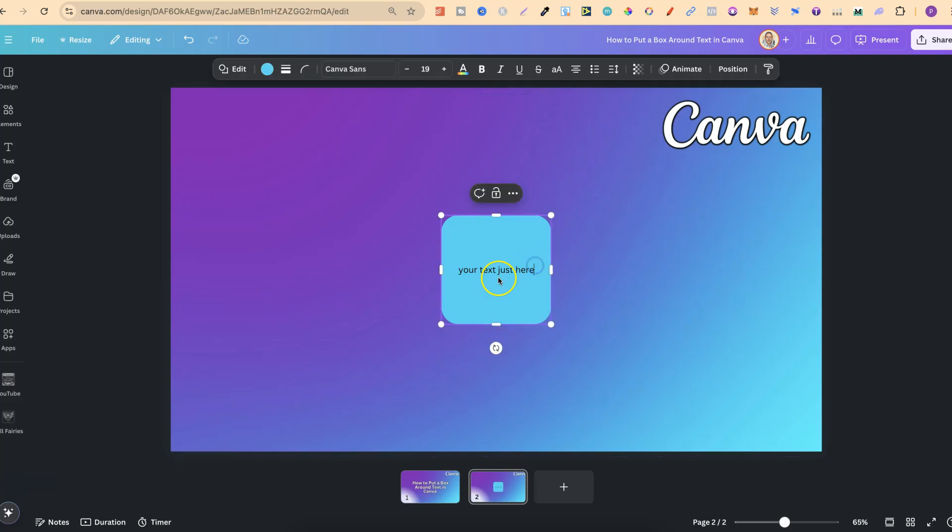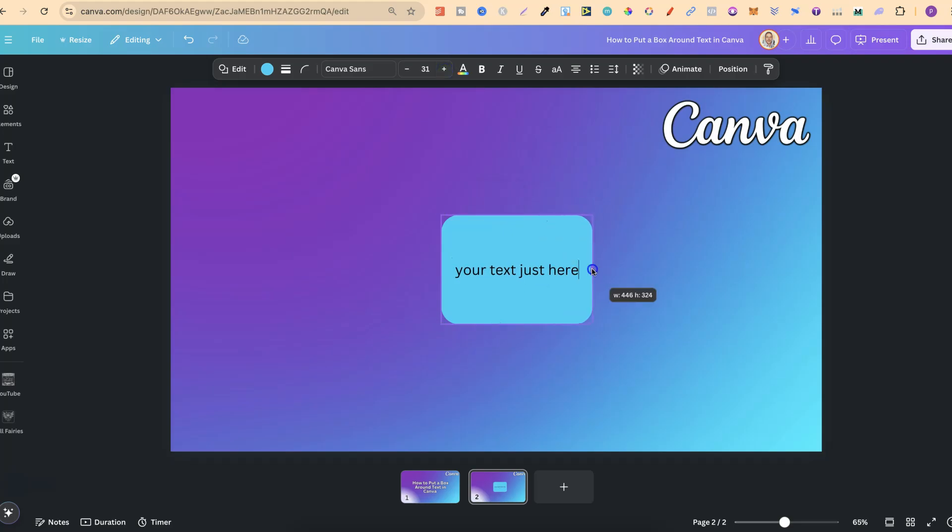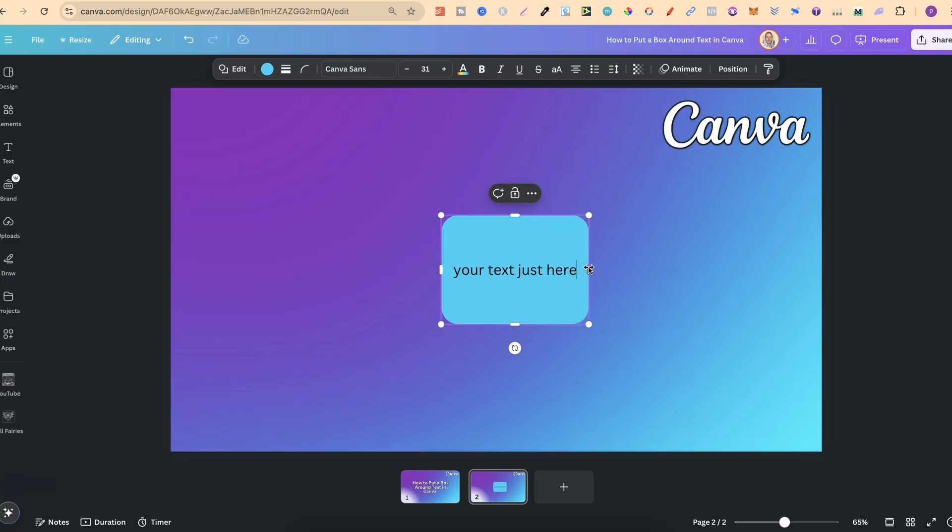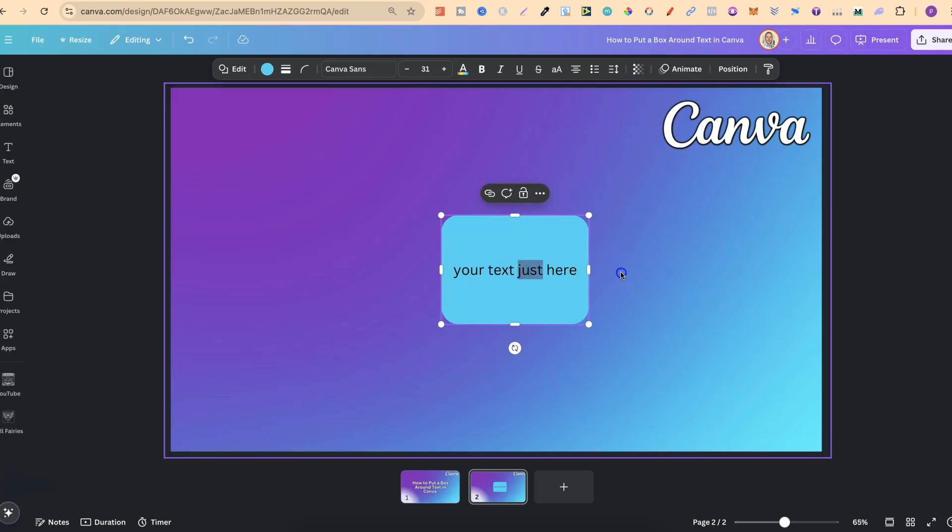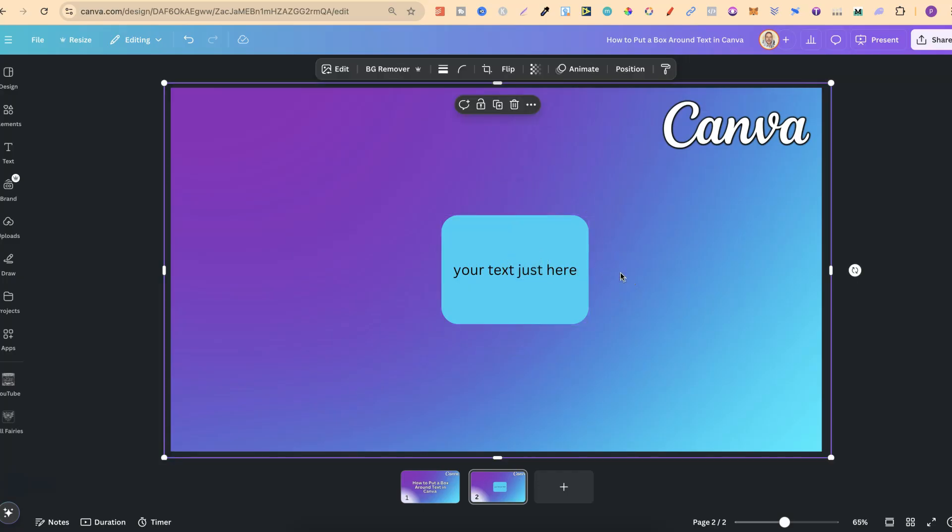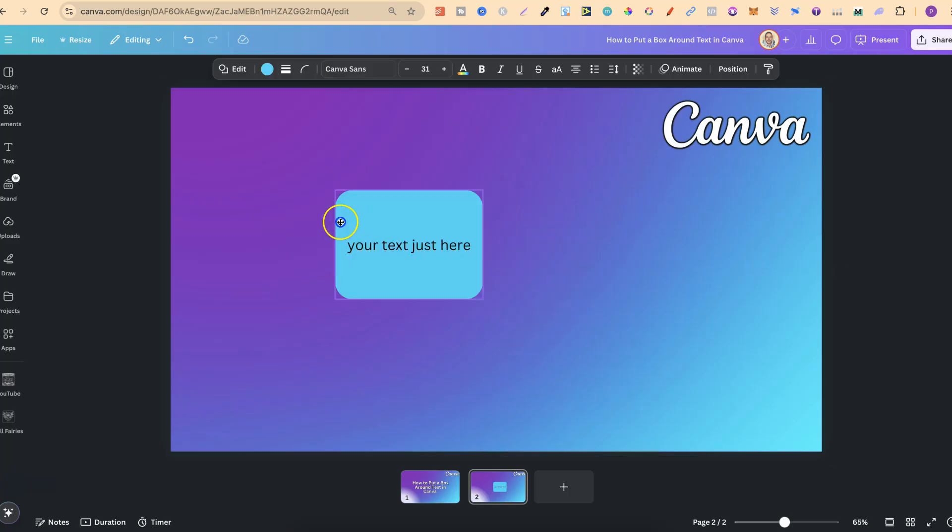Then with this, we can increase the font size just like that. We can play around with this box as well, making it smaller or bigger to adjust for the text. This is one way that we can put a box around text in Canva.